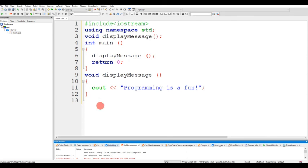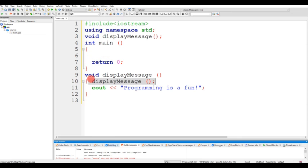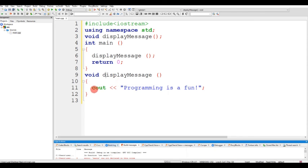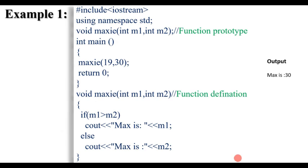This is called function definition. This is the main function that displays a message, and the function call will automatically be able to use the function. The executor will be able to use the function within the program.